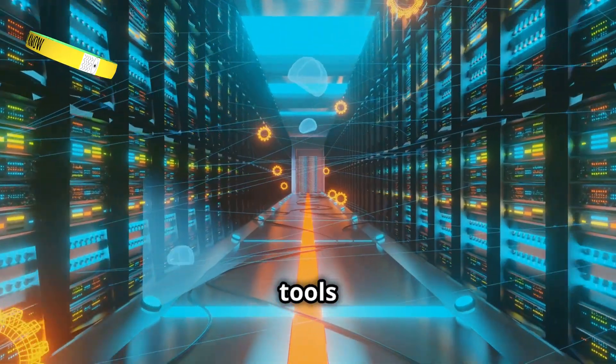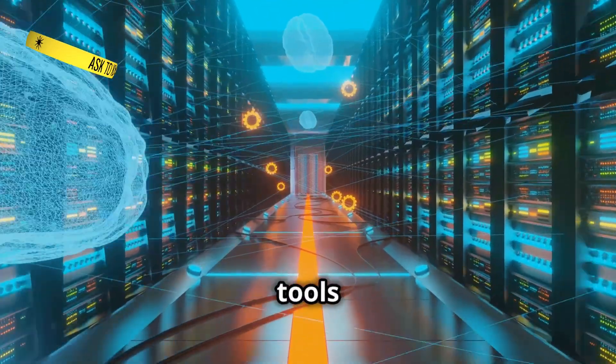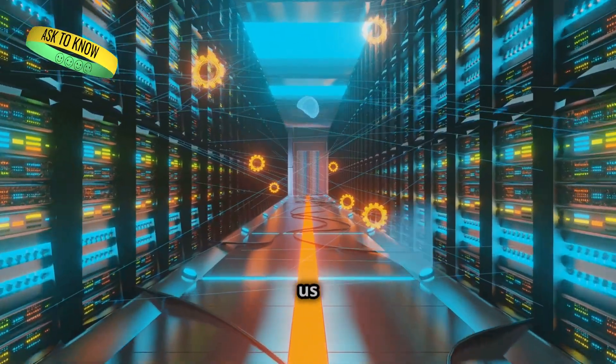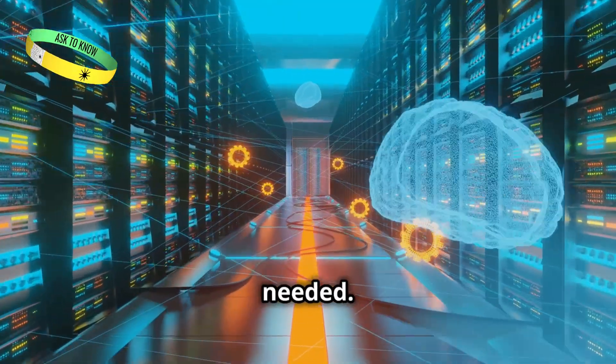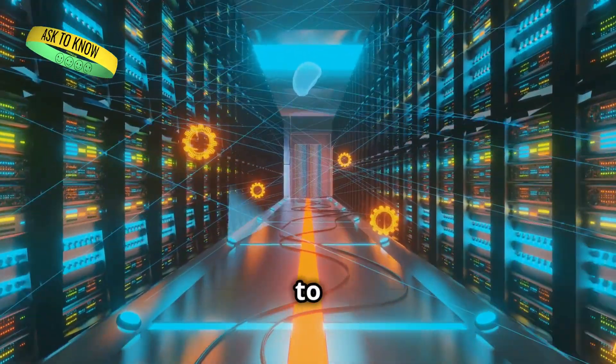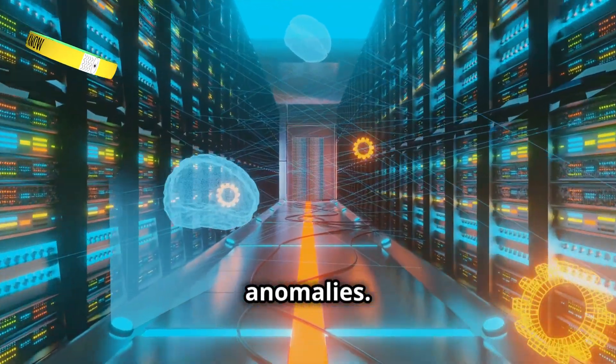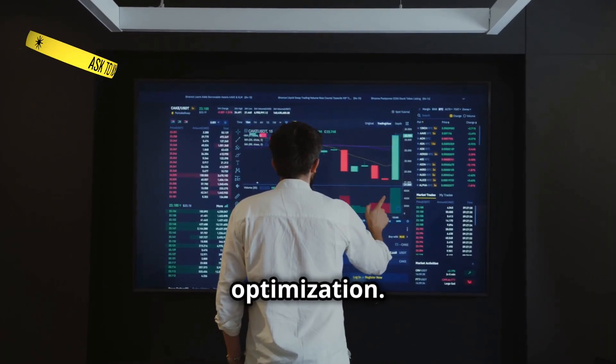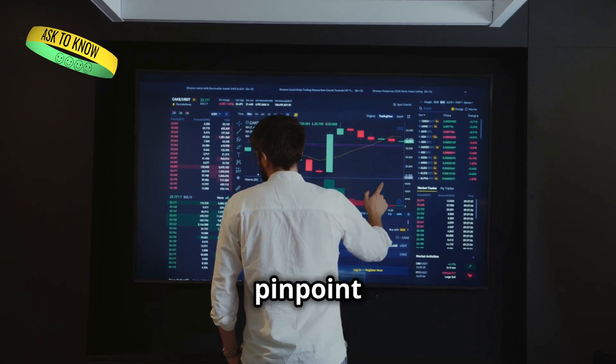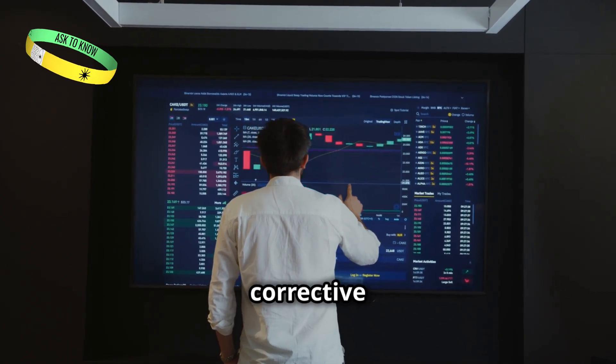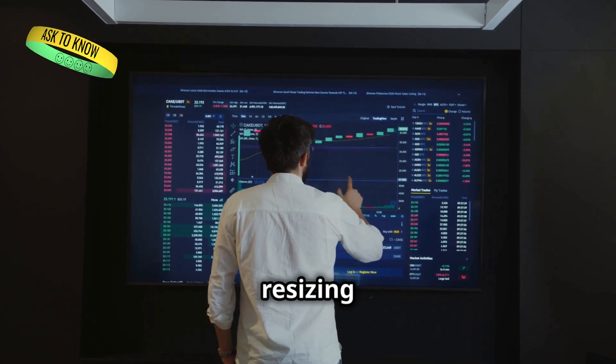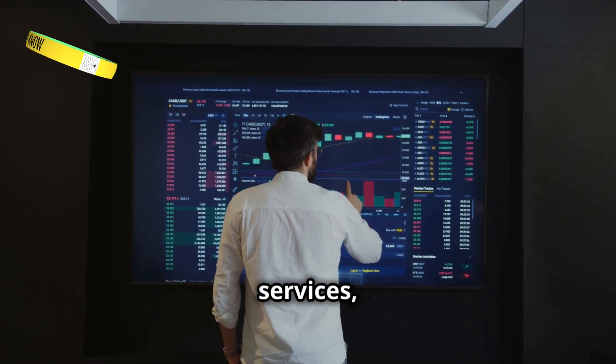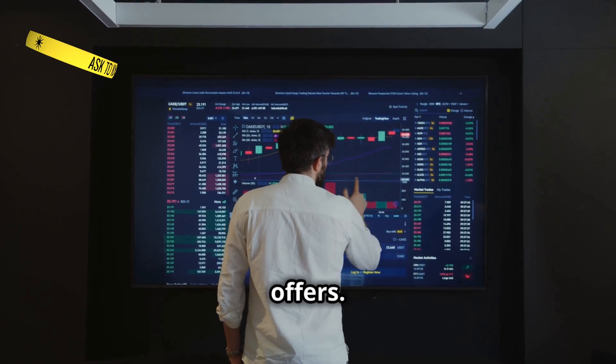It provides tools to monitor our spending. These tools allow us to track our expenses in real time, giving us the ability to make adjustments as needed. We can set up custom dashboards to view our spending patterns and identify any anomalies. We can identify areas for optimization. By analyzing our spending data, we can pinpoint inefficiencies and take corrective actions. This might involve resizing resources, eliminating unused services, or taking advantage of cost-saving offers.